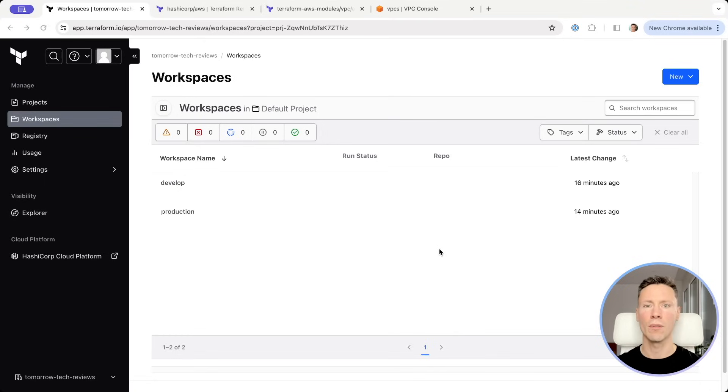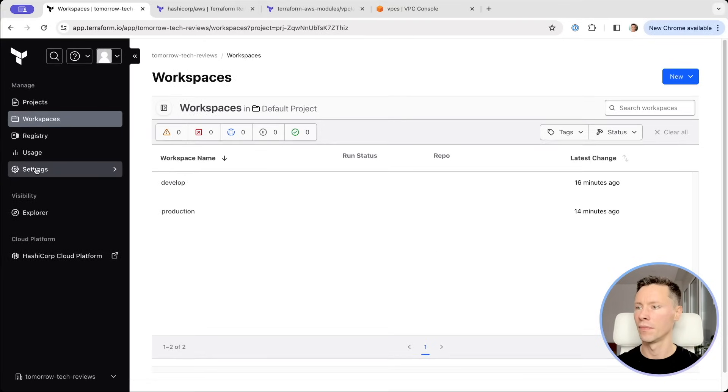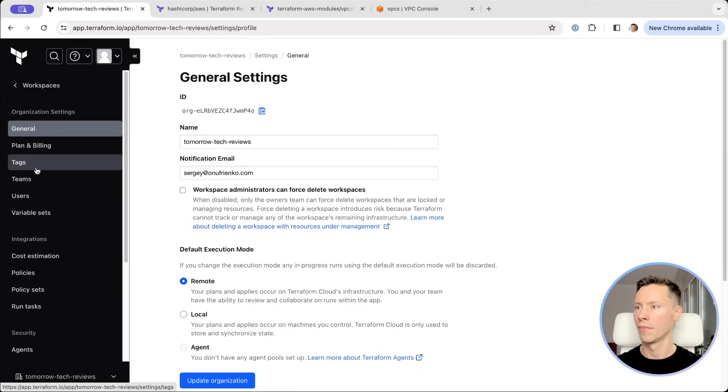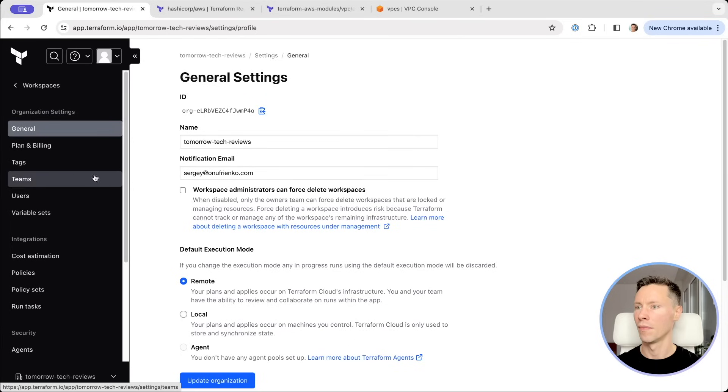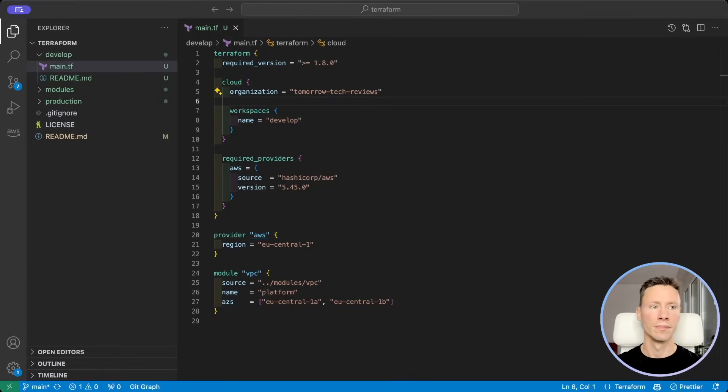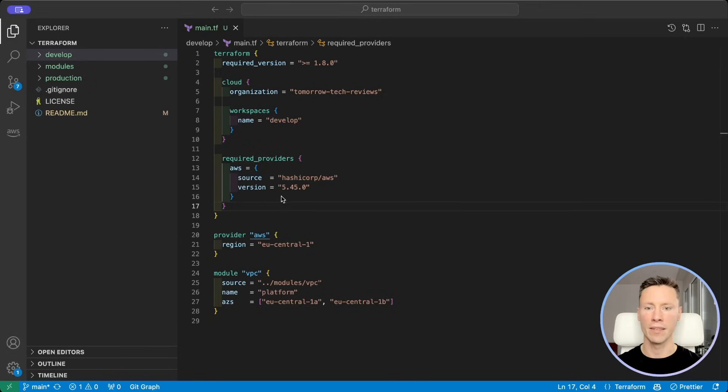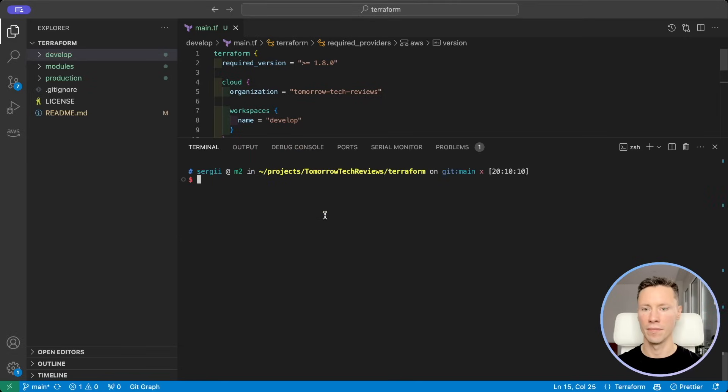I want to run Terraform code from local so I need to change default settings. And before we can use Terraform cloud we need to log in with Terraform CLI. Perfect.